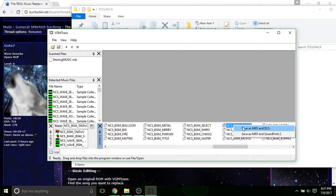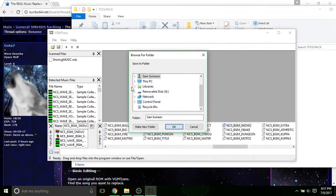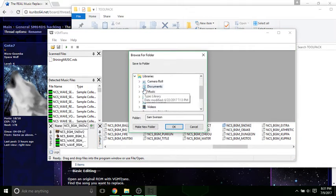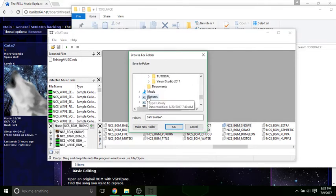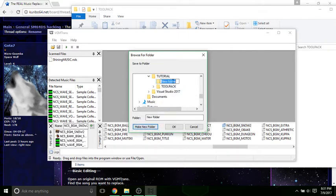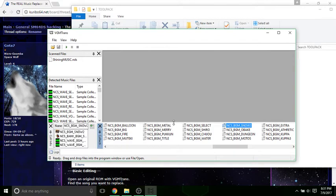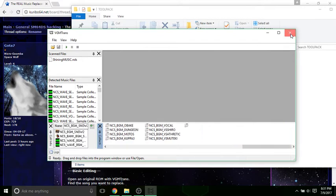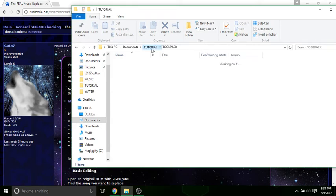I want to use this file. You want to click Save as MIDI and DLS, and now let me go to my place in tutorial. Let me make a new folder, I'll call it Snow 2, and I'll hit OK. Then you can just X out of VGMTrans.